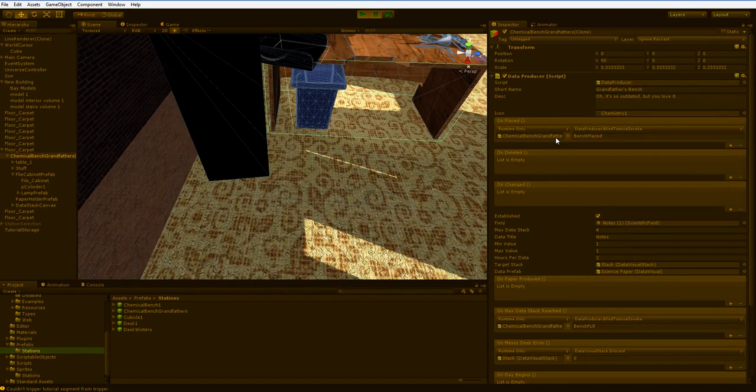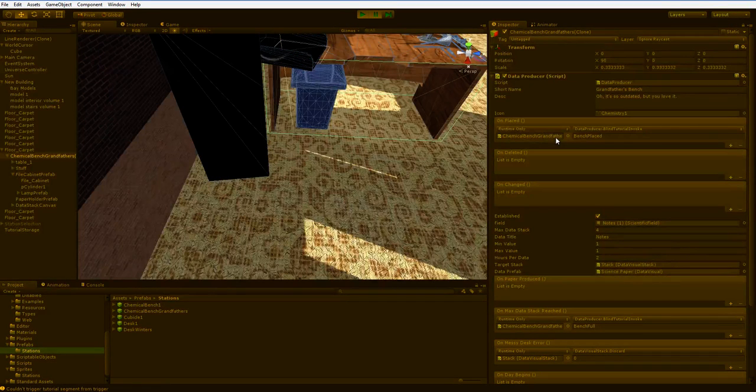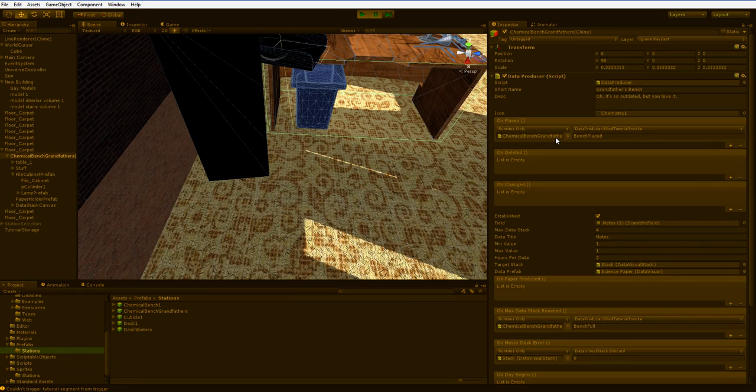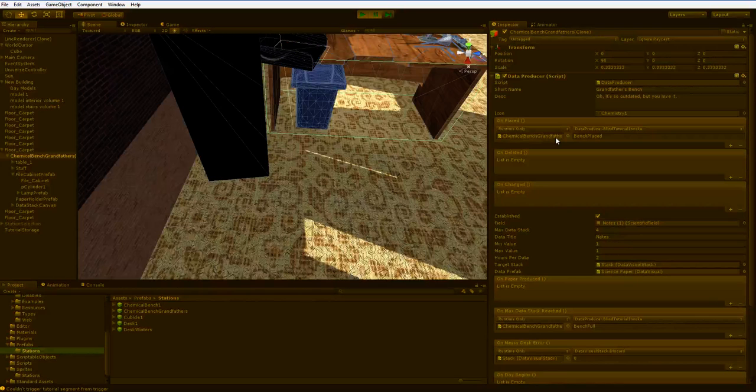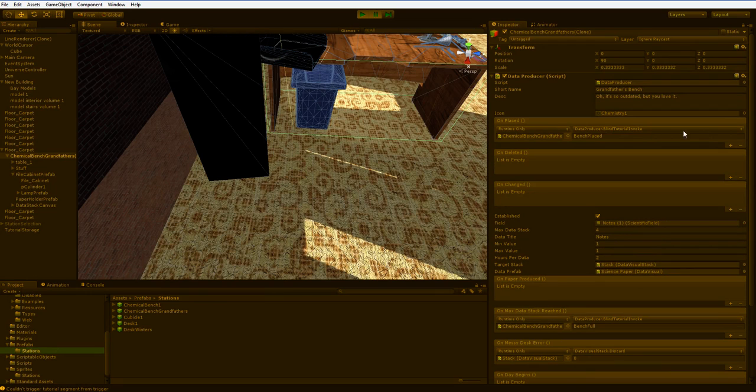But mono behaviors don't actually exist until they're instantiated in the game world, and it's kind of a nightmare to try and pass them. So you can't do that. And if you didn't understand any of that, don't worry about it. What I'm saying is that this bench does not know the tutorial exists. So it has to work around that a little bit.